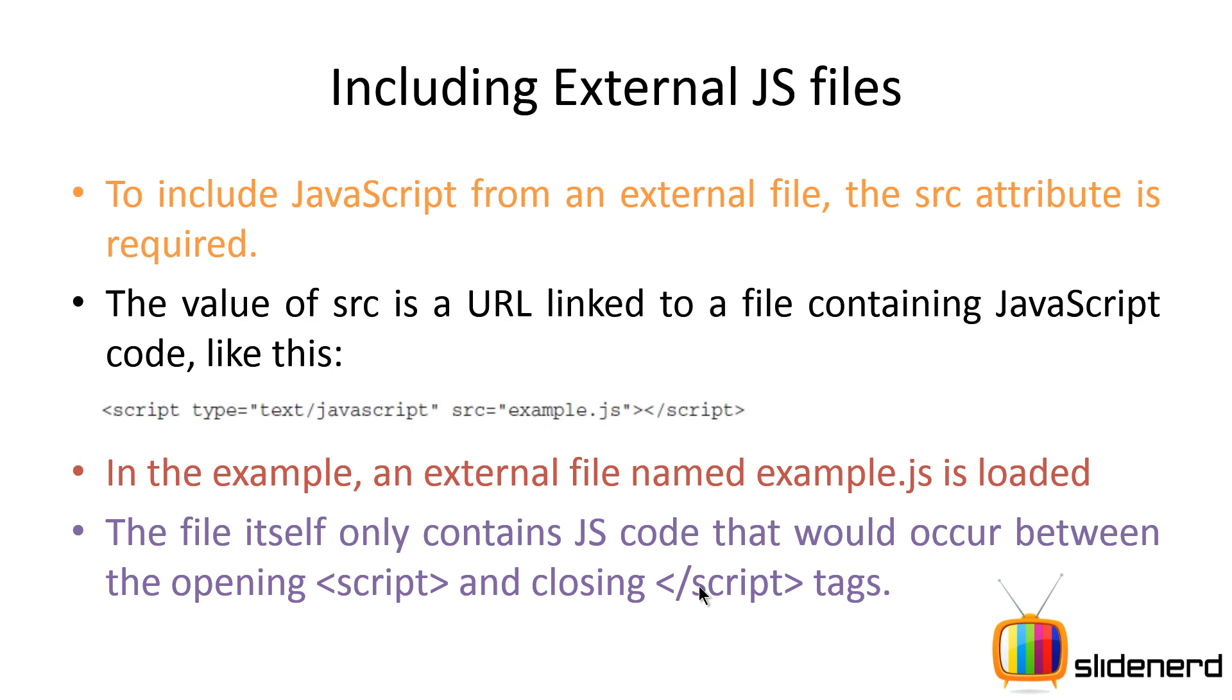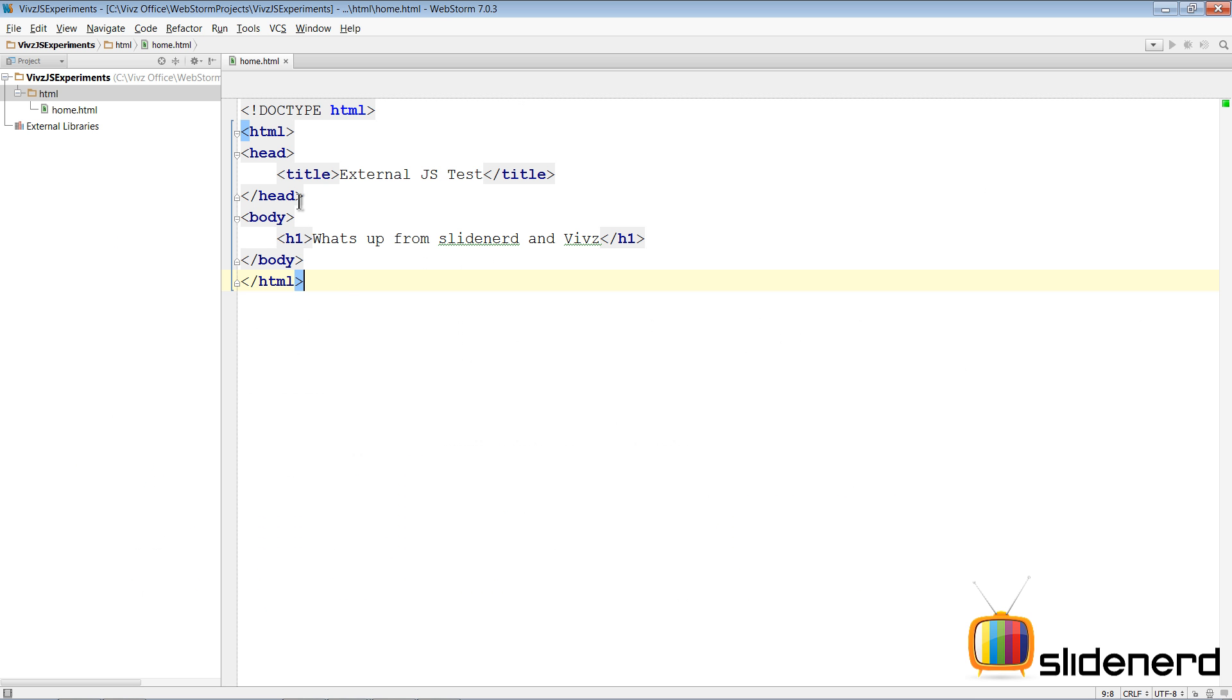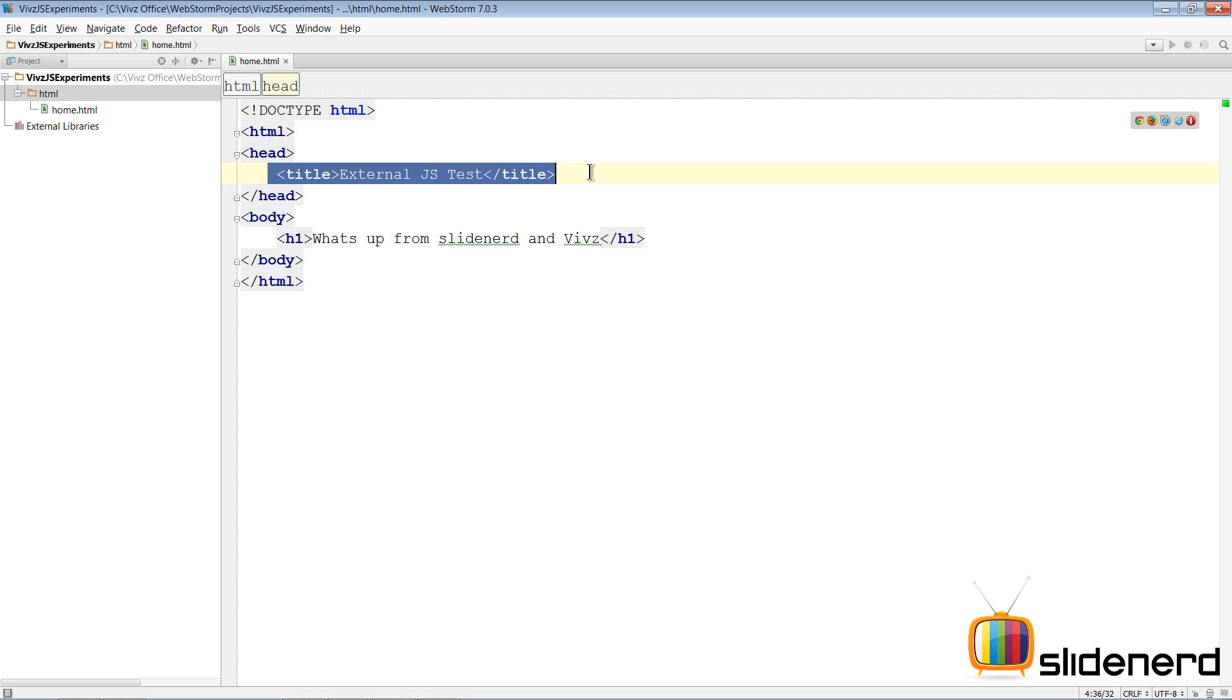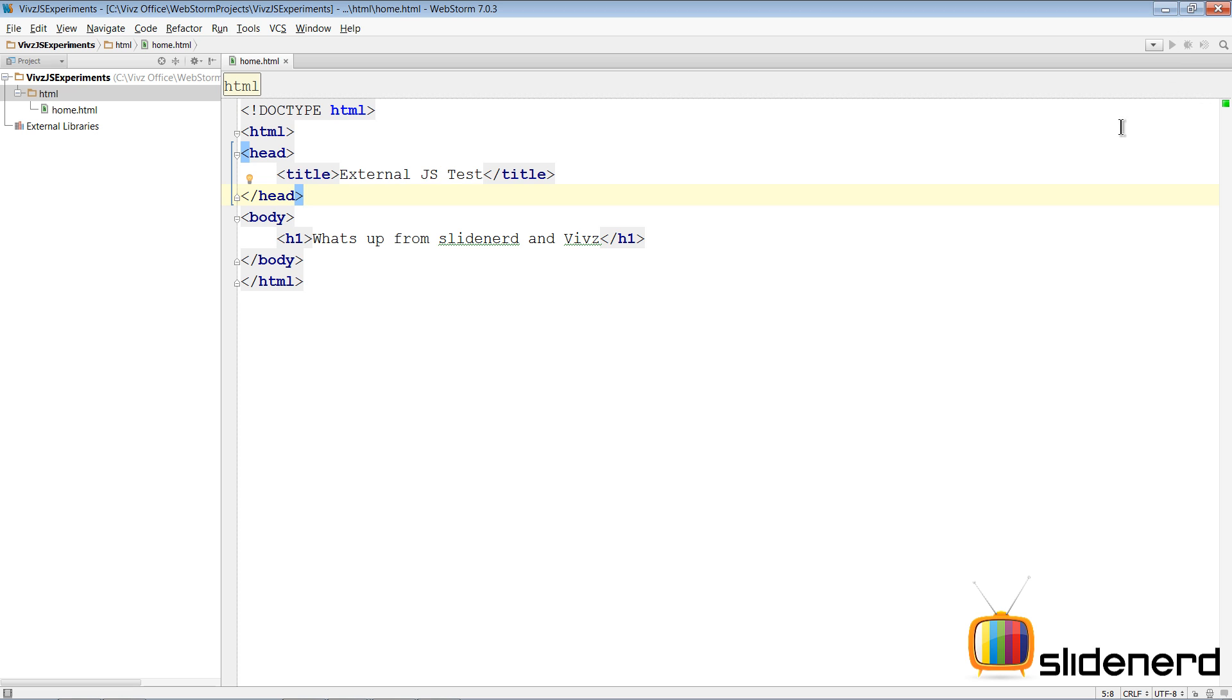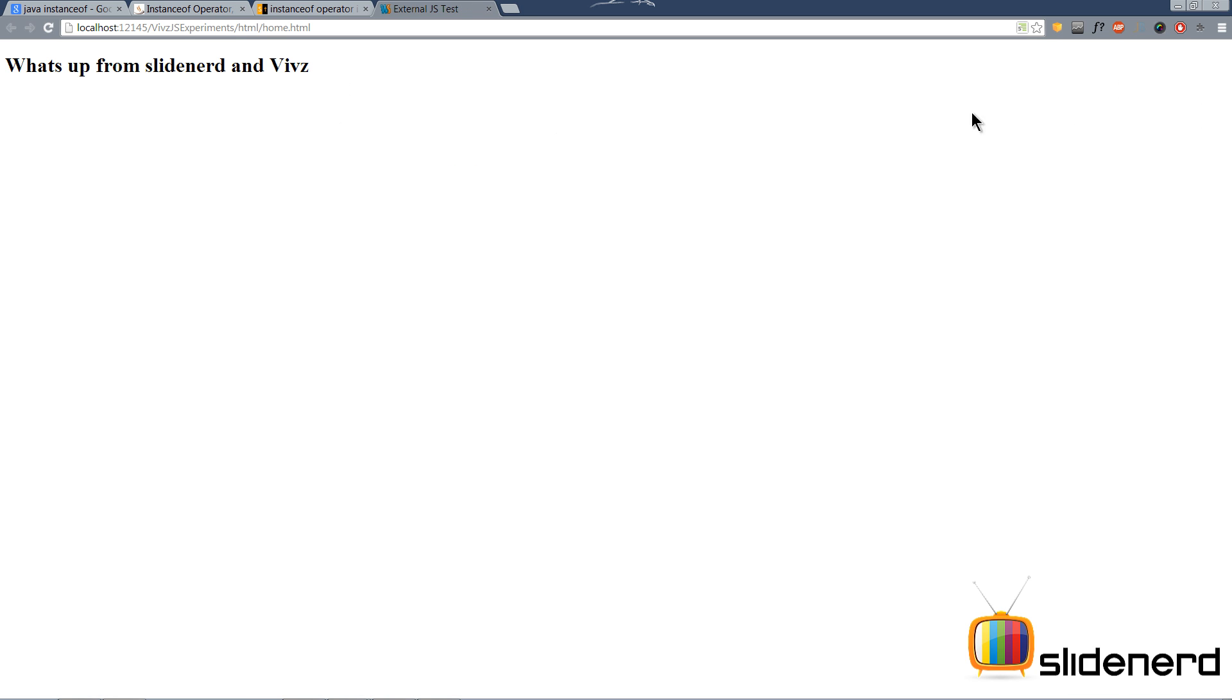So now let's go to WebStorm and take a look at how this thing looks and how it works, and you guys will get a good clue of what we are doing. So I am running JetBrains WebStorm over here, and if you notice there's a simple plain HTML5 page which says title External JavaScript Test, and then there's an h1 which says what's up from Slidenerd.